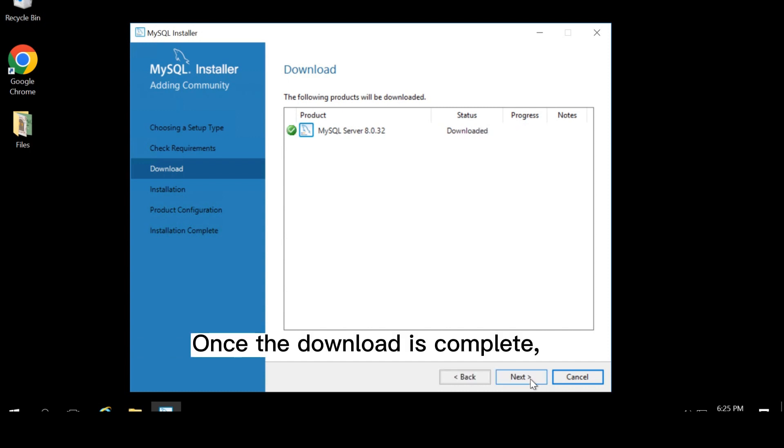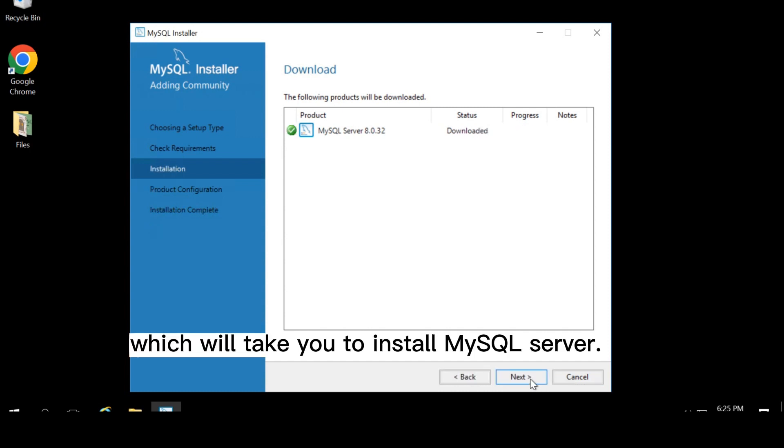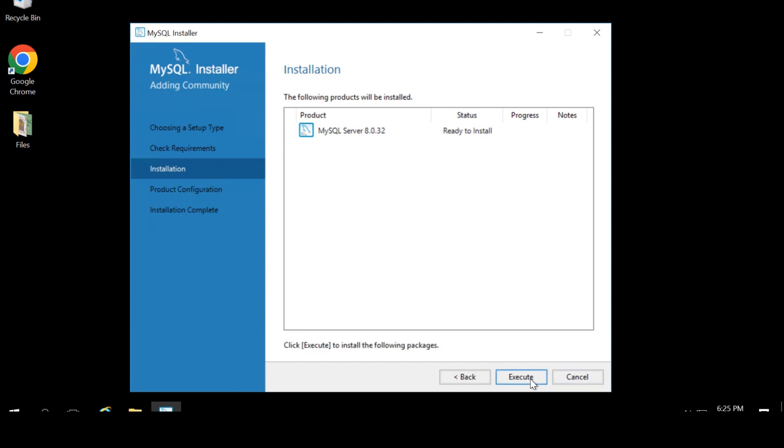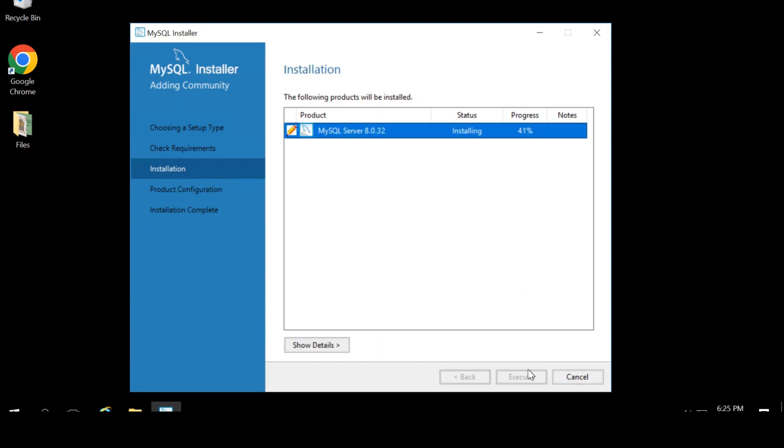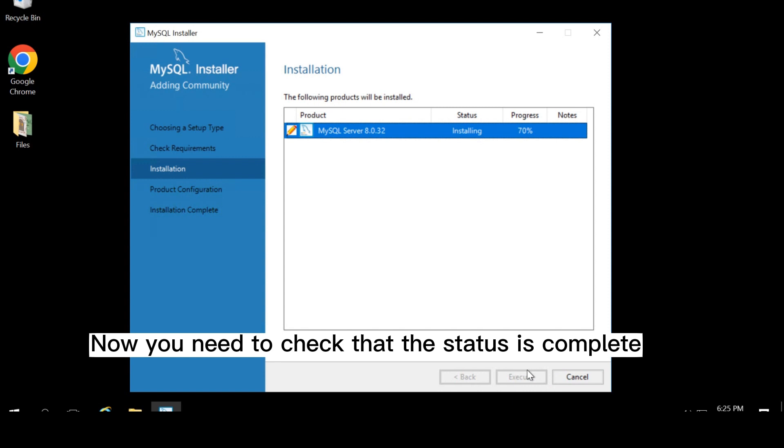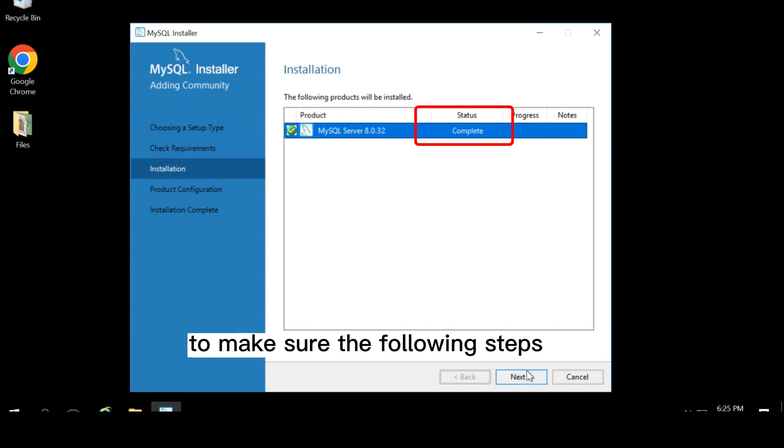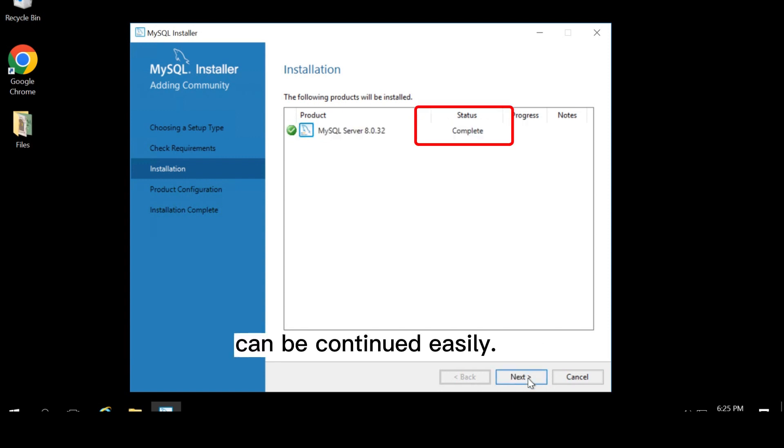Once the download is complete, click next, which will take you to install MySQL server. Click execute to install. Now you need to check that the status is completed to make sure the following steps can be continued easily.